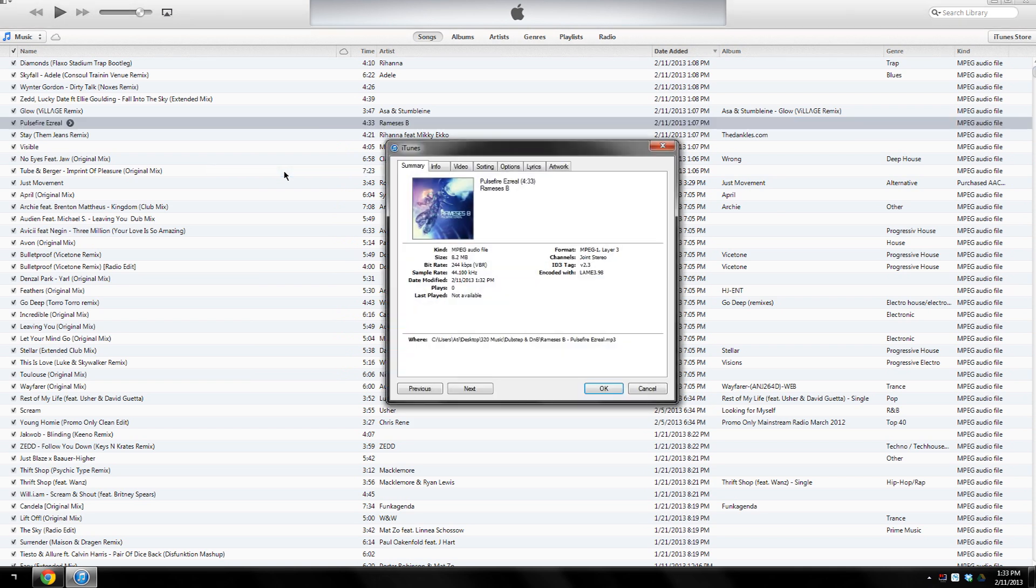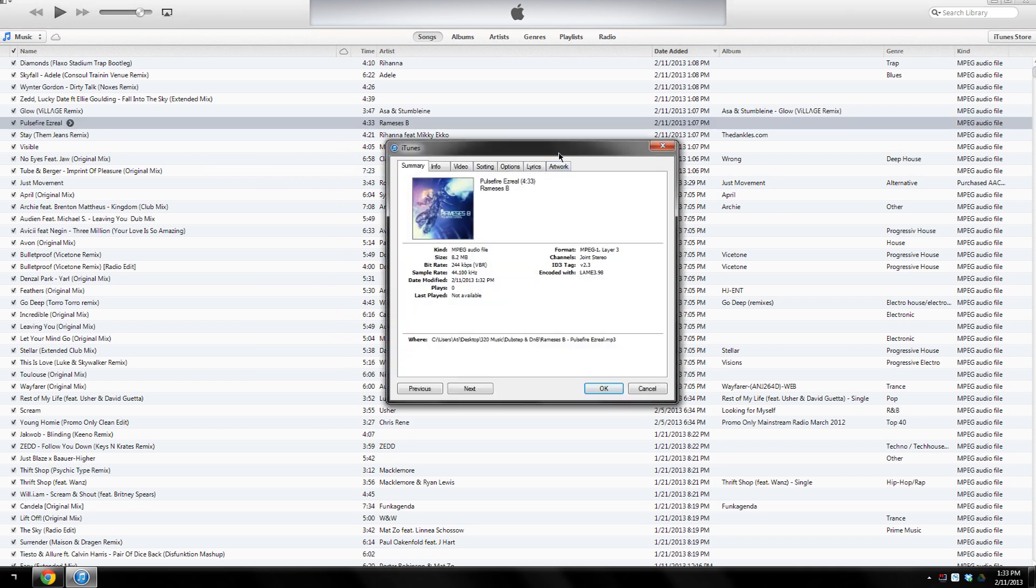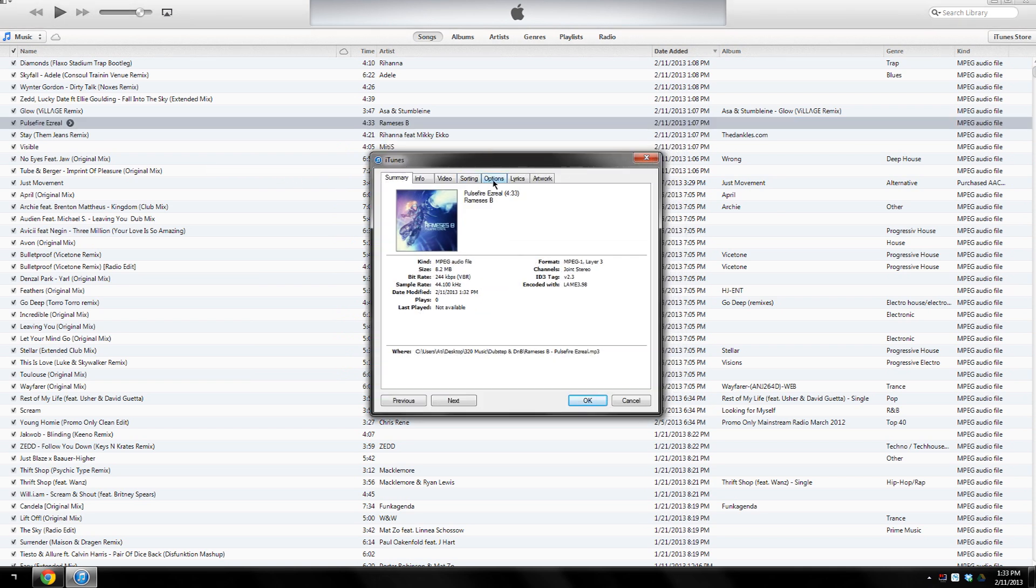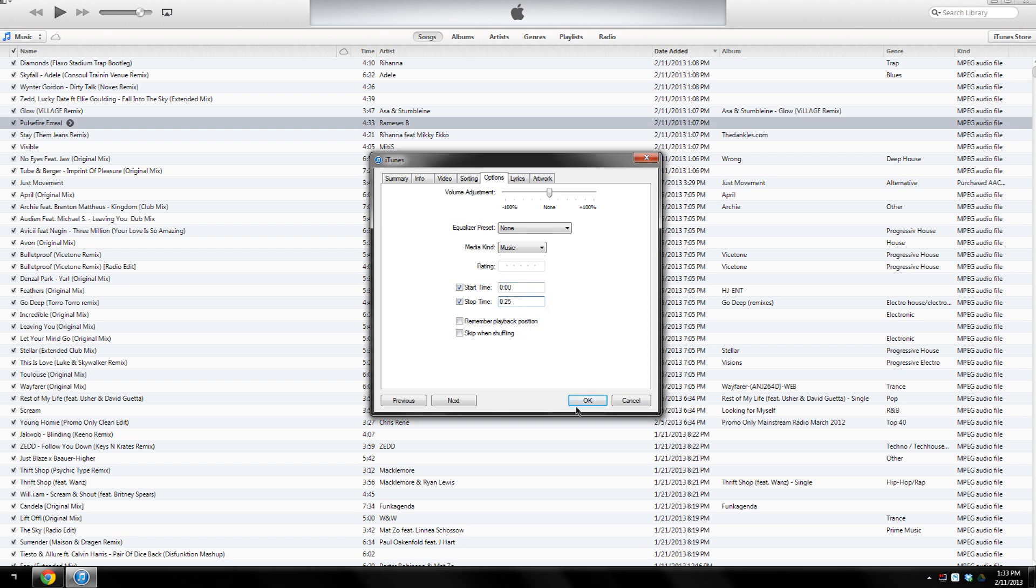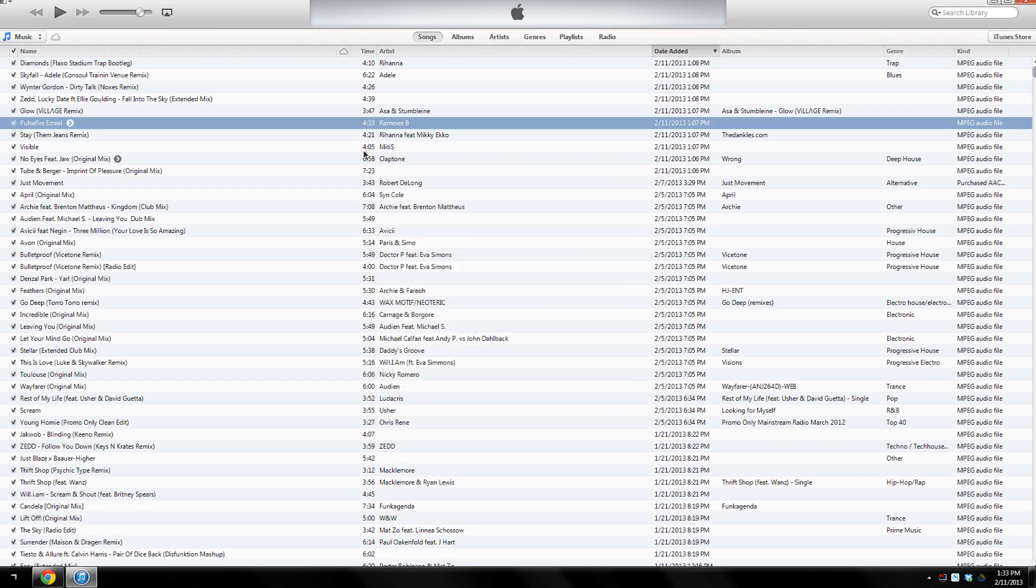Once the Get Info window opens, you'll want to click Options and make sure that both Start Time and Stop Time are checked. The length of the ringtone can only be 30 seconds, so make sure you make your ringtone below 30 seconds. I'm gonna start from zero because that's where I want my start time to be, but you can place it anywhere in the song. I'll make mine 25 seconds long, just type in 25 seconds and press OK.